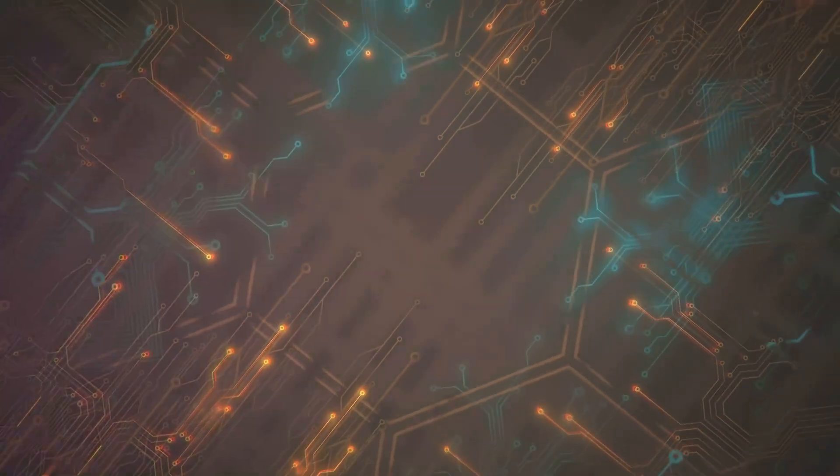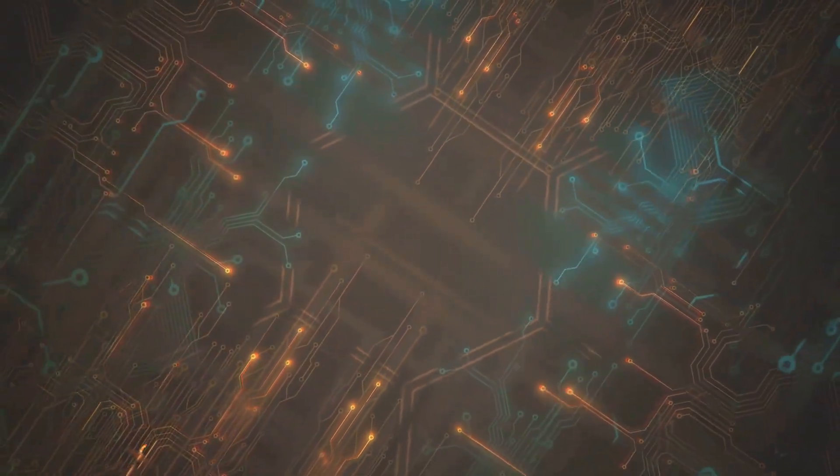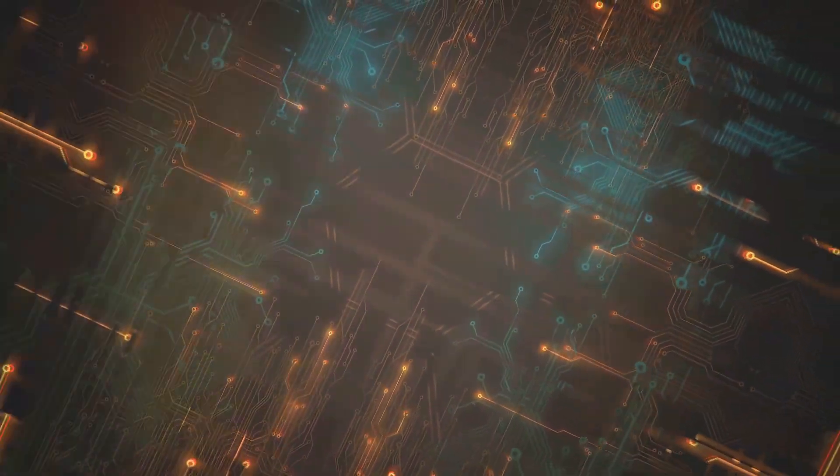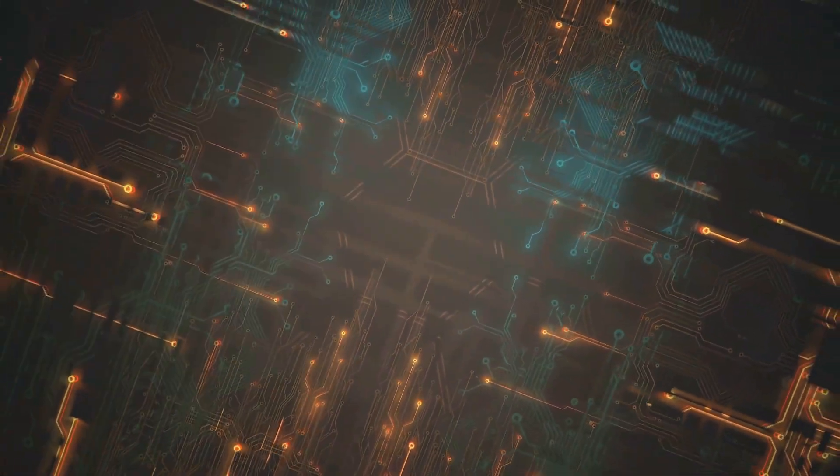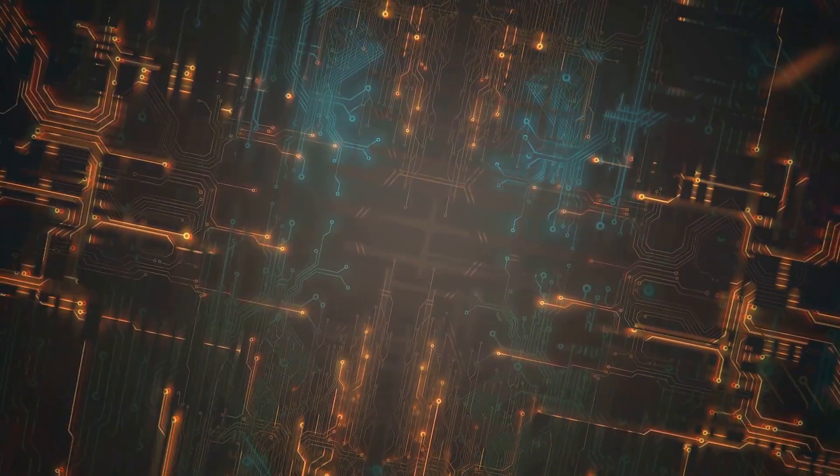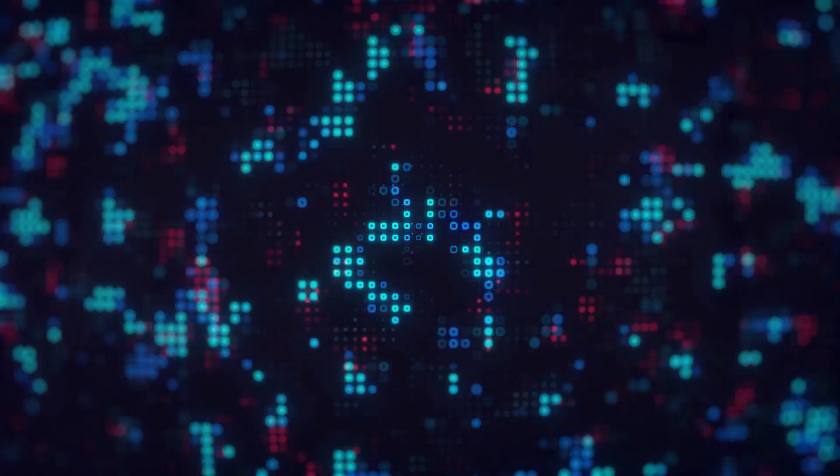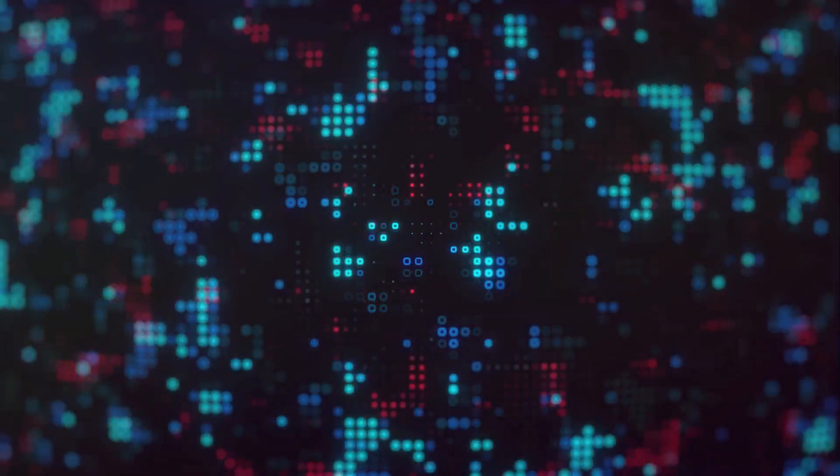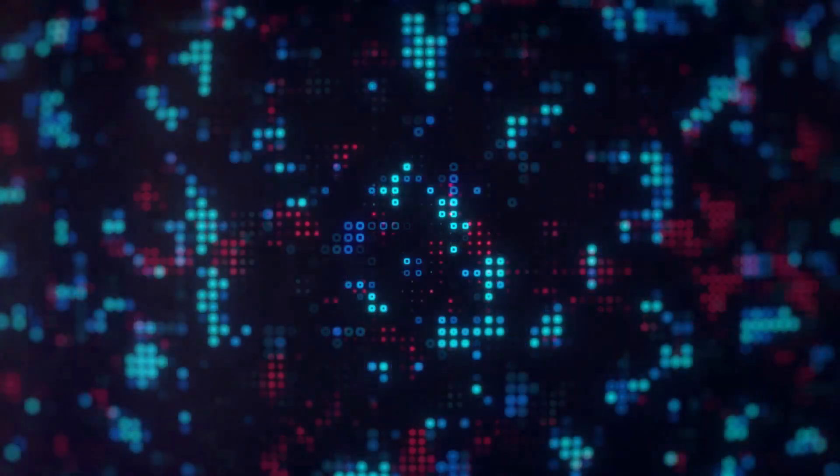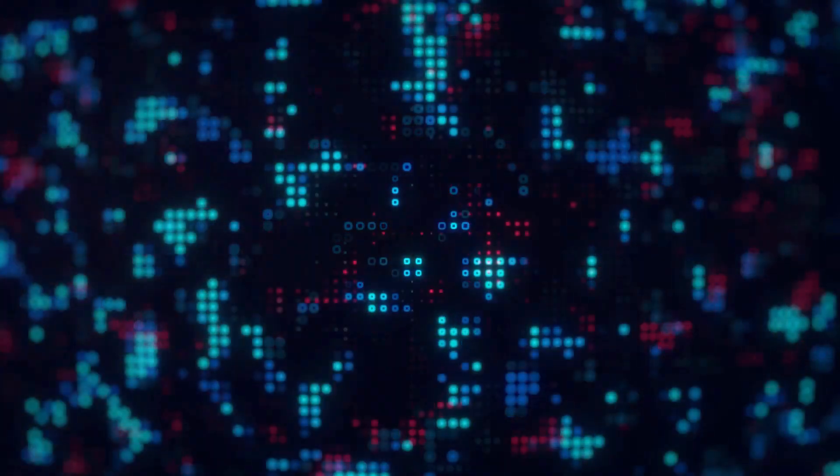On the other hand, we have InVideo Studio. This tool is geared more towards experienced creators who want greater control over their videos. Its customization features are extensive, enabling you to fine-tune every aspect of your video, from transitions and effects to audio and overlays. It's like having your very own production studio, where you call the shots.